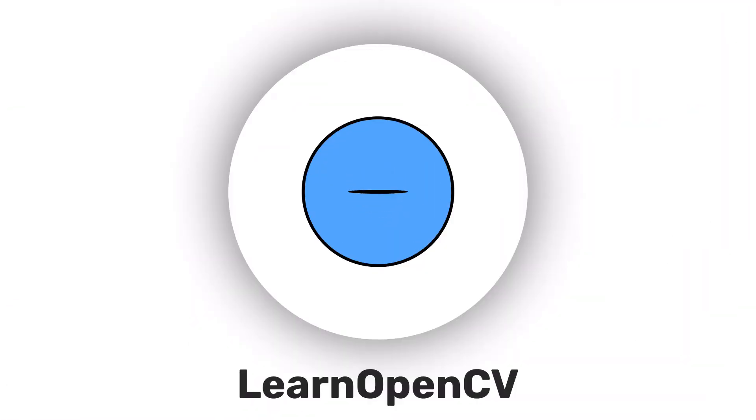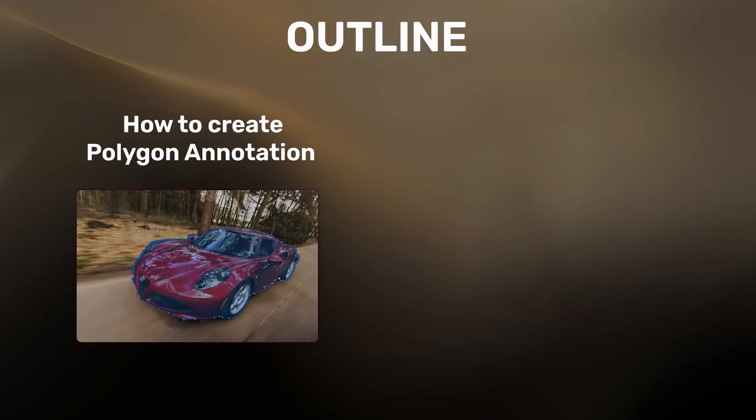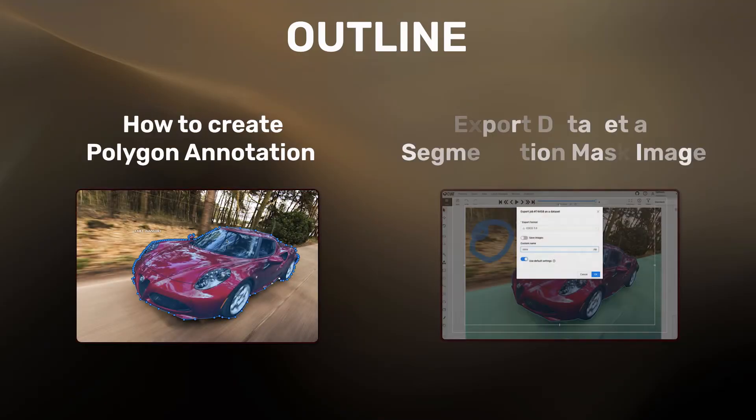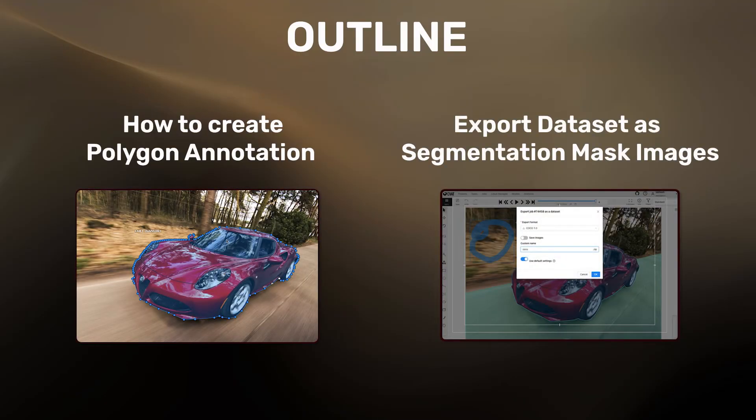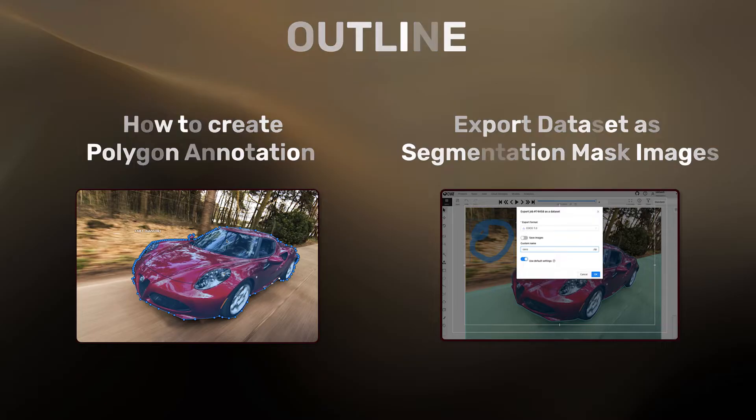Hey there, welcome to LearnOpenCV. In this video, let's check out how to create polygon annotations using CVAT and export the dataset as segmentation mask images or in Coco JSON format.